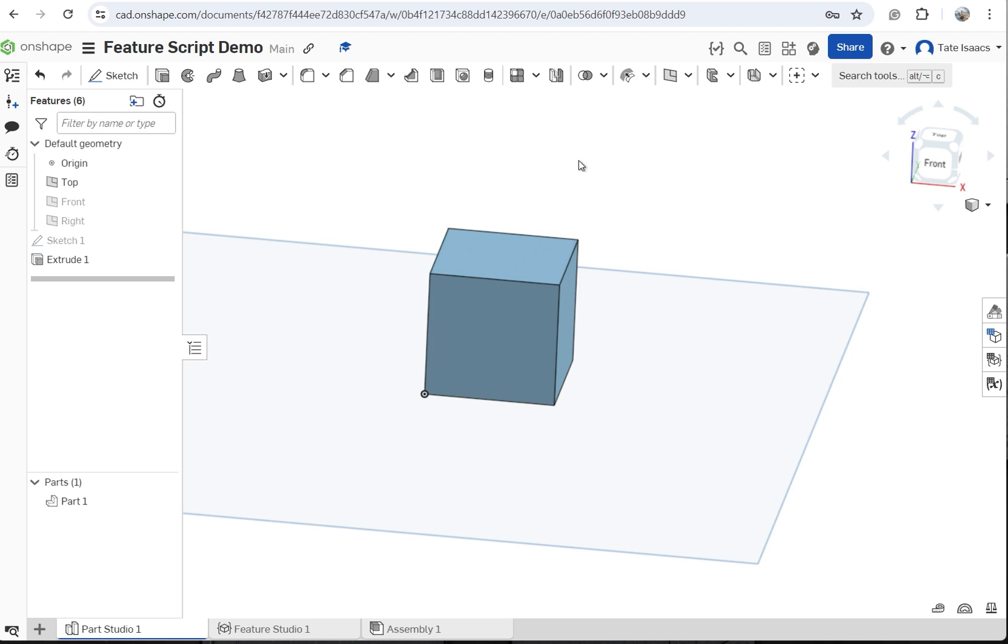Just wanted to make this quick video about how to add a feature script in Onshape. So the first thing you're going to want to do is create your feature script.